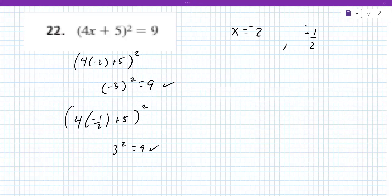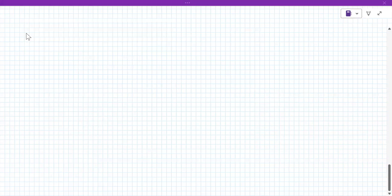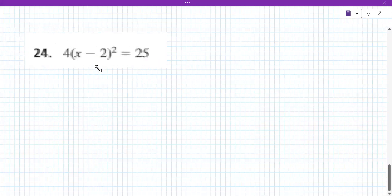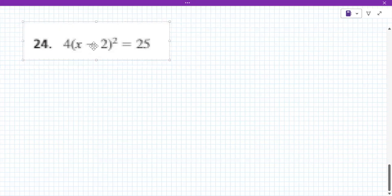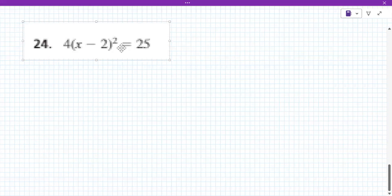Try number 24 — this one requires a step before taking the square root. You should get it down to just X minus two squared equals 25 over four by dividing both sides by four. You want to isolate that squared expression first.